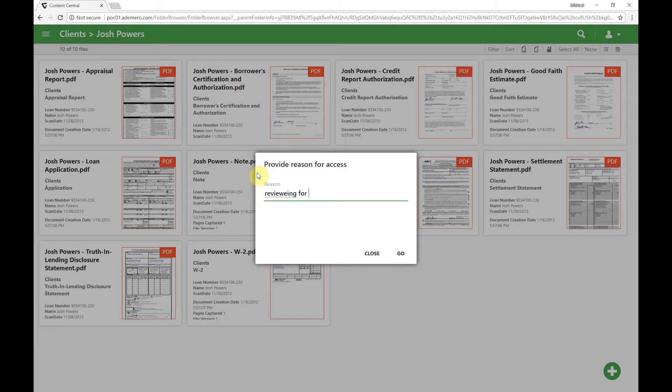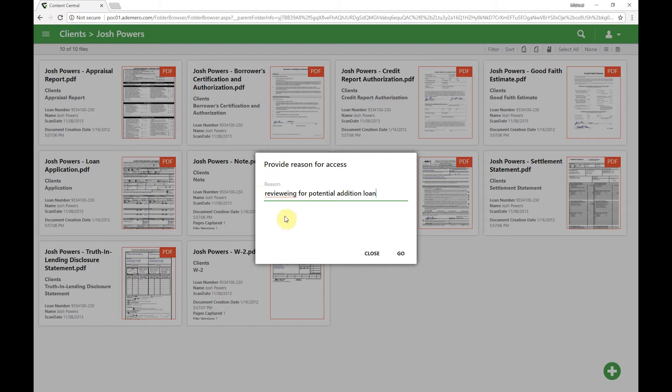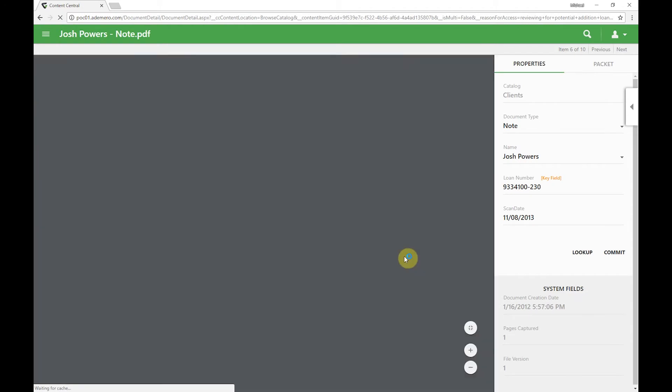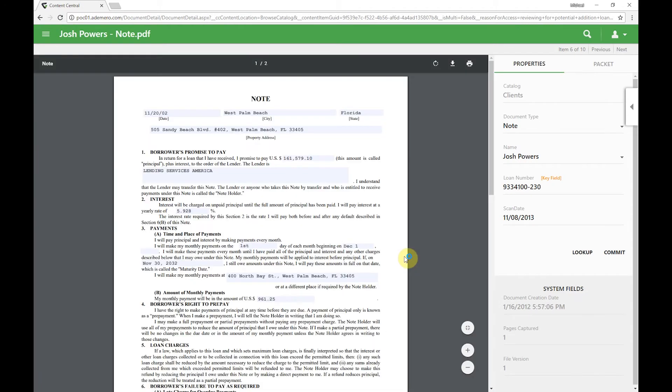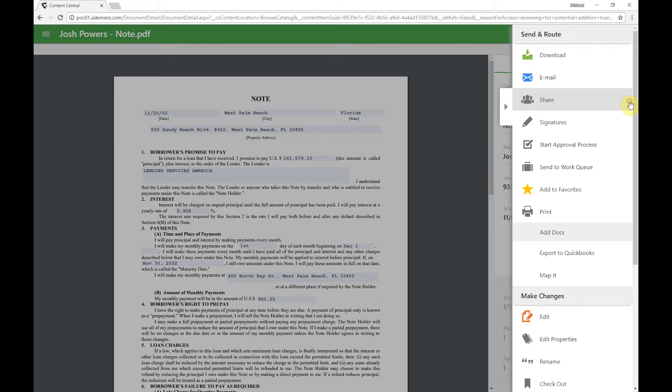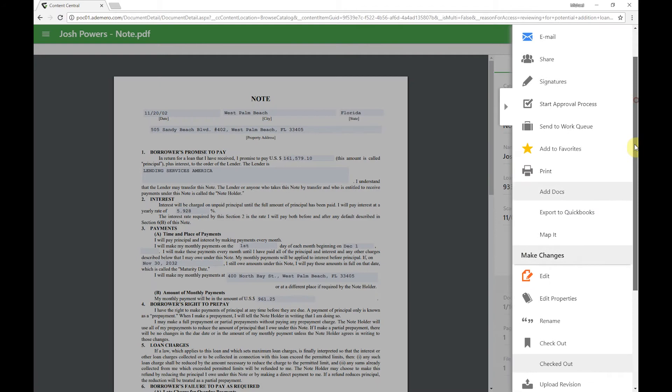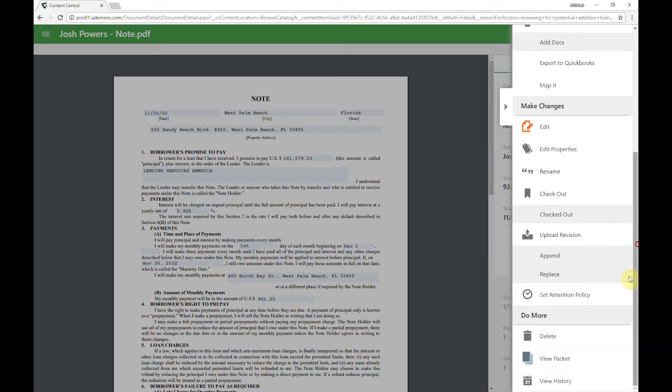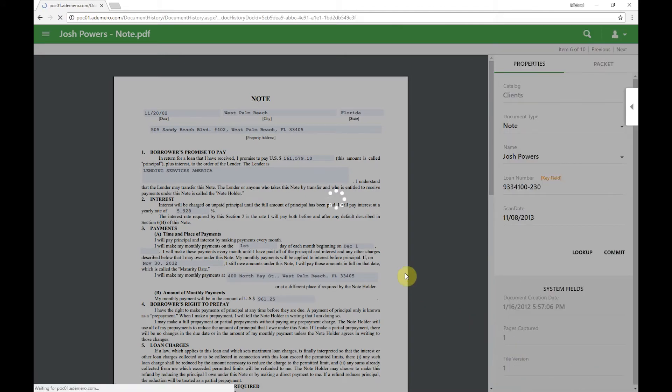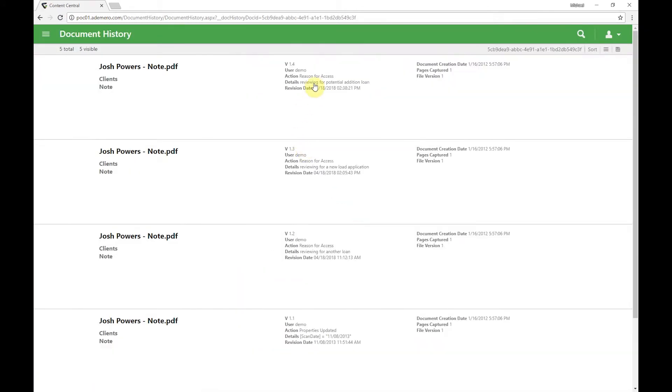Reviewing for potential additional loan. Let me spell those things correctly. Go ahead and click go. Now I can see that document. Not only has the reason been logged, it's available right here in the history. We can see that this user requested access, leaving details of reviewing for potential additional loan.